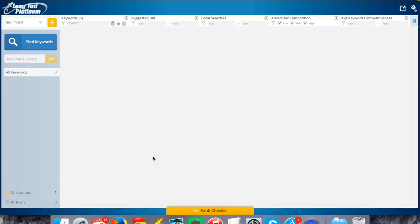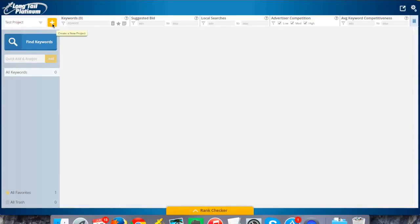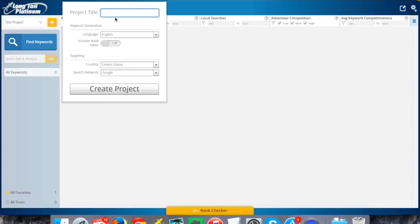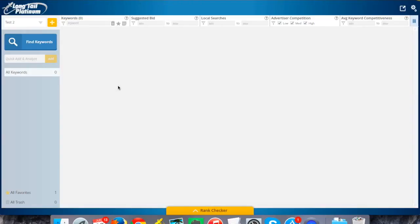All right, so if you've not used the software ever before, up here on the left is where you can create projects, which are just a way to categorize your keyword searches. So I already have a test project set up, but if you didn't have anything, you can click on this plus sign here to create a new project, call it whatever you'd like. It could be the subject of the keywords that you're doing, or the name of your site that you're doing research for, something like that.